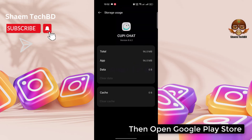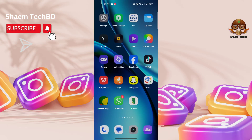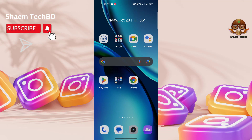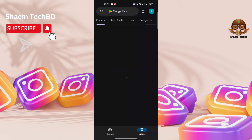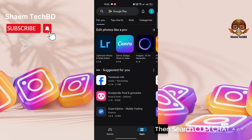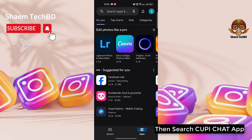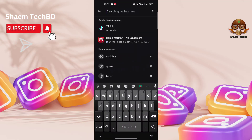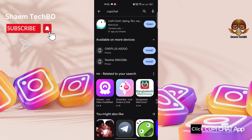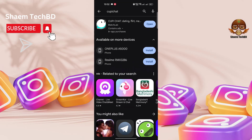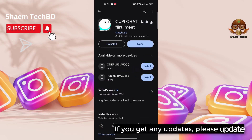Then open the Google Play Store and search for the Cupi Chat app. Click on the Cupi Chat app, and if there is any update available, please update it.